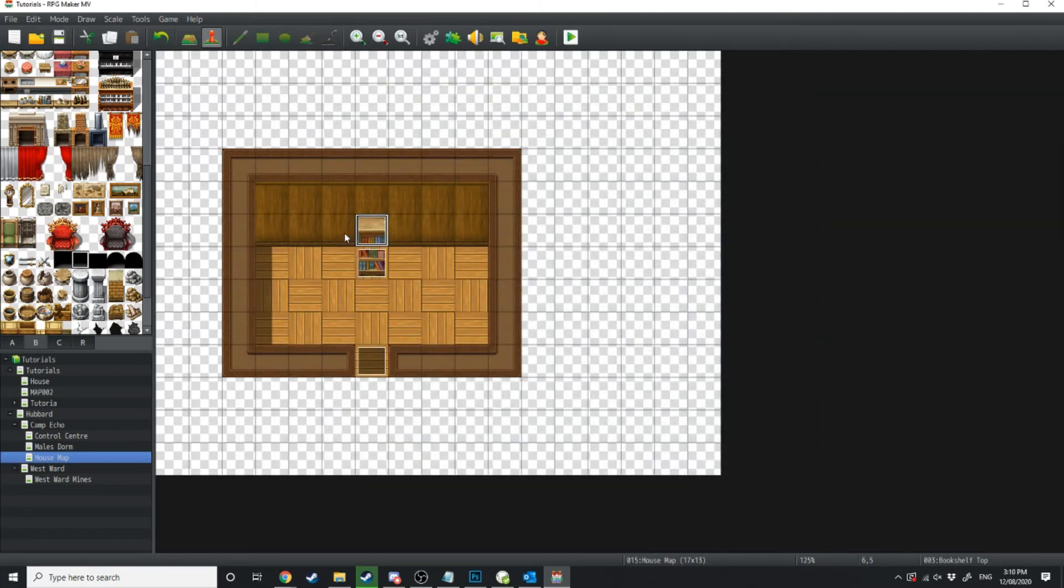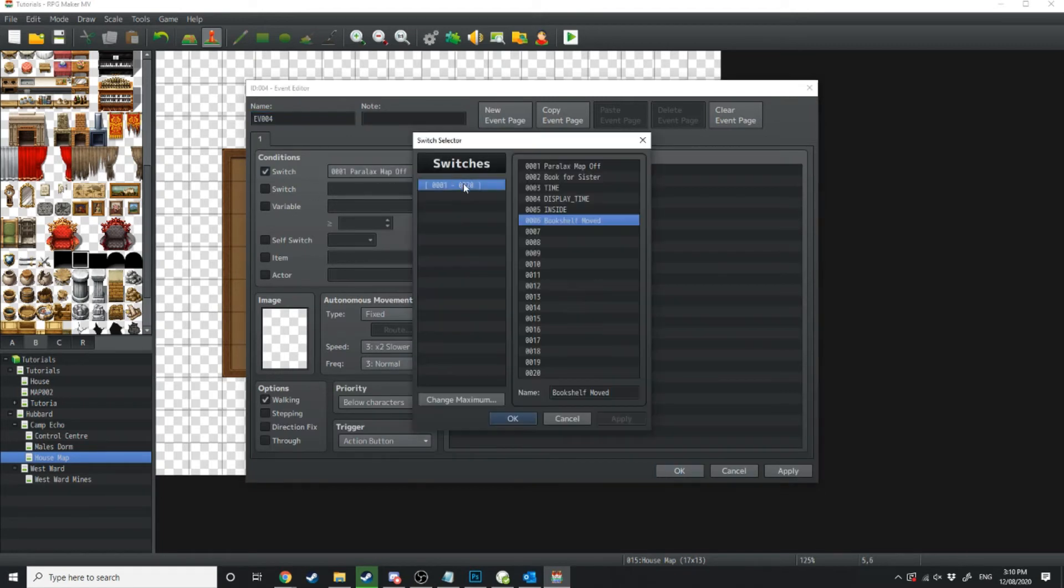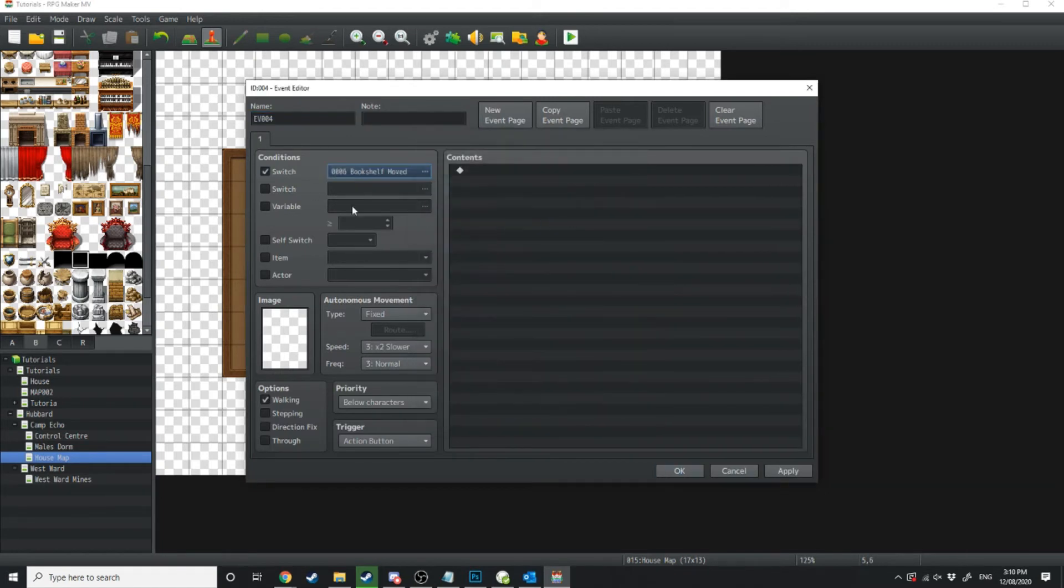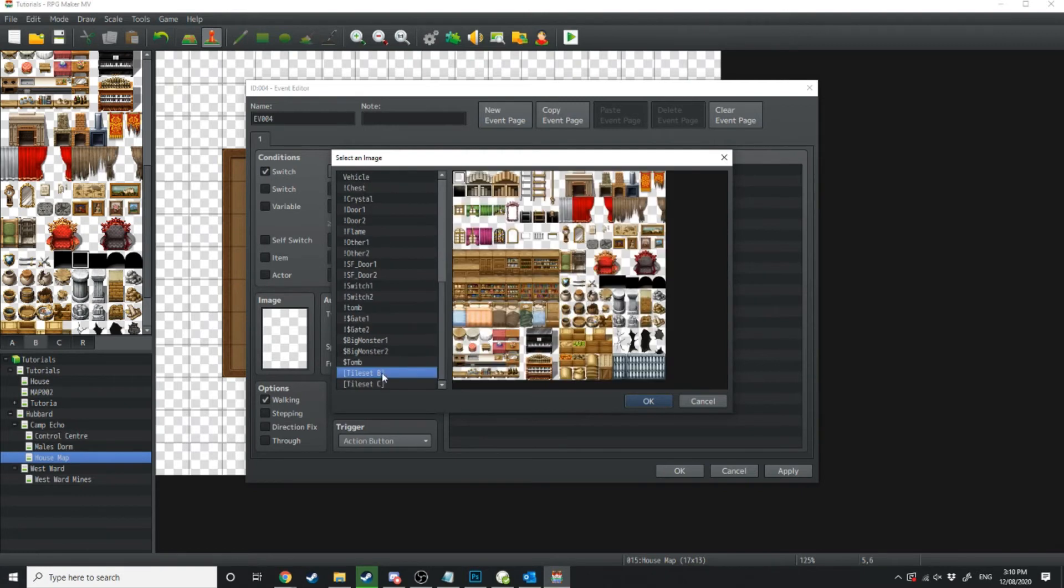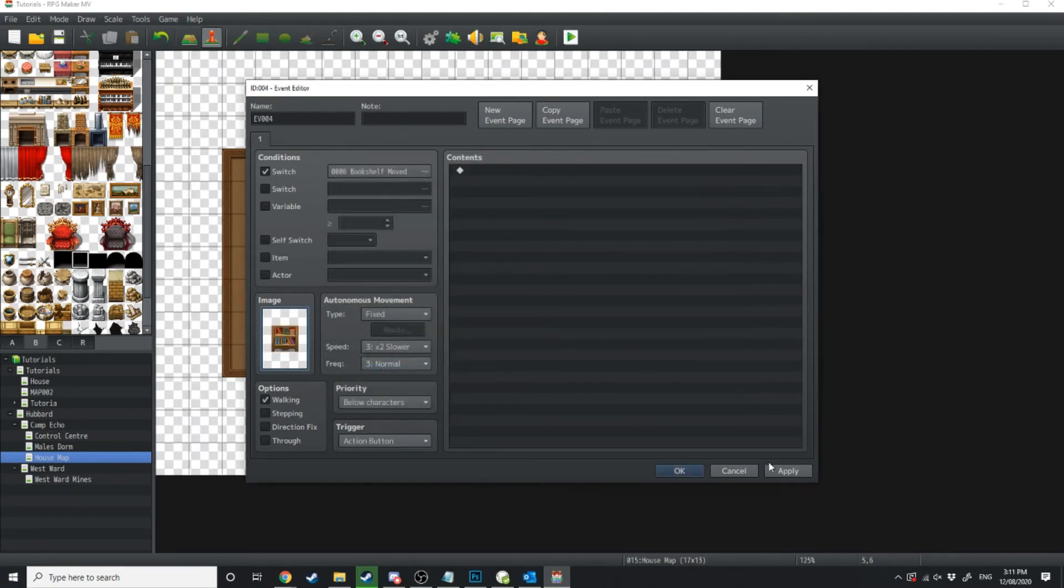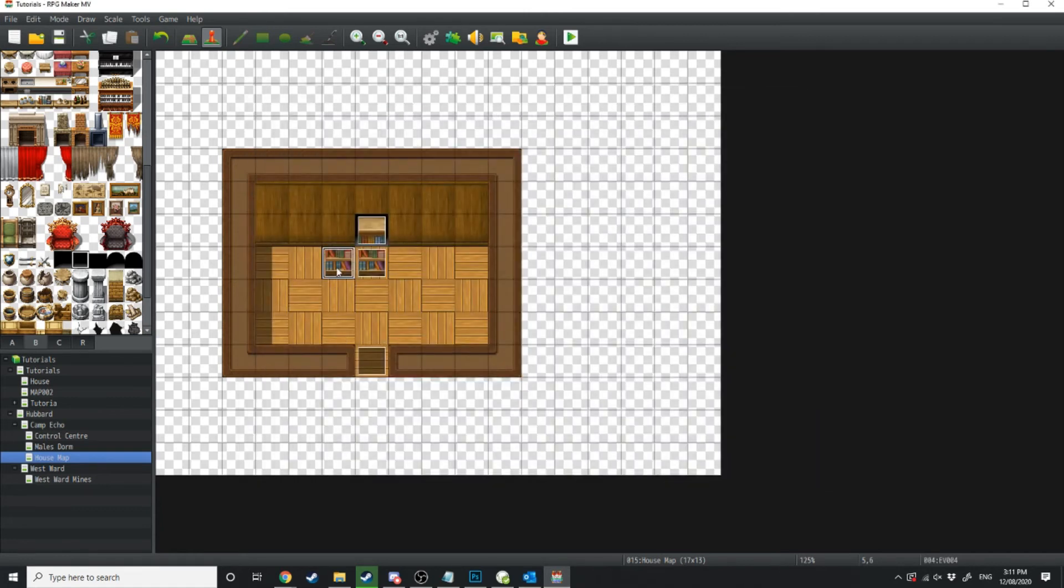Now we don't want it to visibly disappear from the screen so what we're going to do is we're going to create another two events and we're going to start off with if bookshelf has been moved and if it has then we're just going to show the graphic. Make sure it's the same as the characters we're just going to do the same thing for the top.